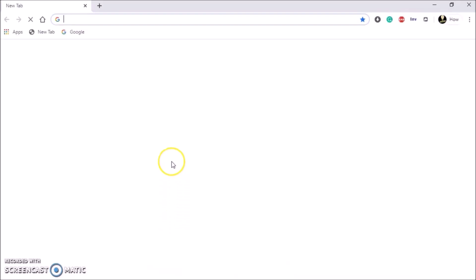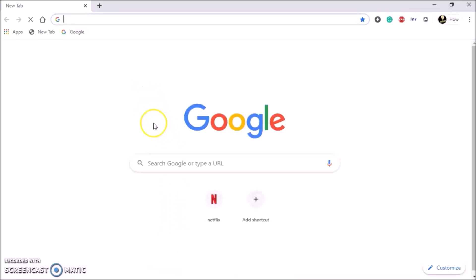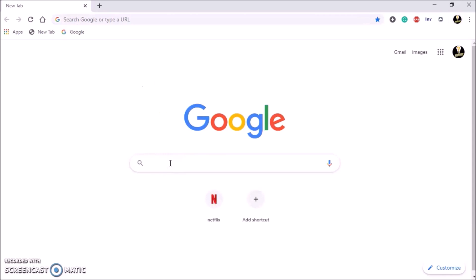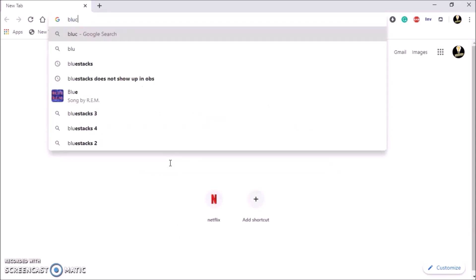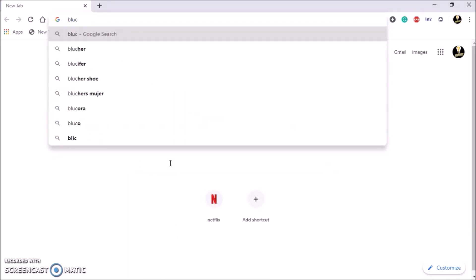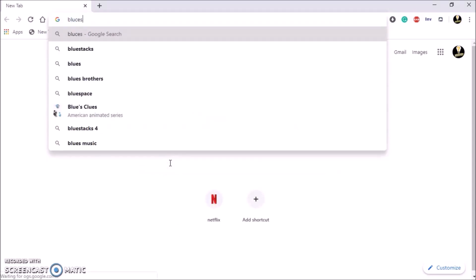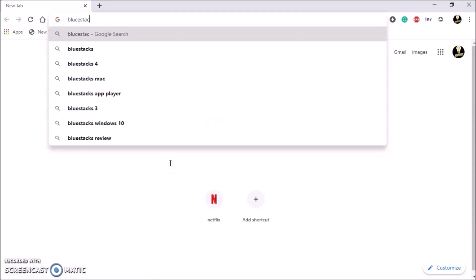First of all we need to head to Google and type in Bluestacks 4. This is the application we want to be using to play Call of Duty Mobile. So we'll just head there now, Bluestacks 4.